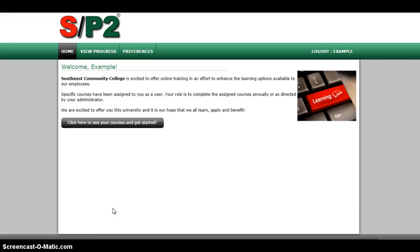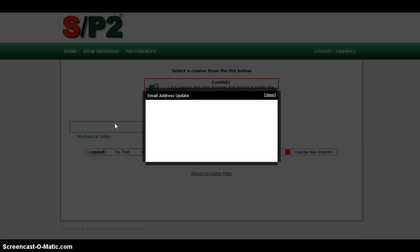Go to login, and this is what you'll see when you log into your SP2 training page. The SP2 training has to do with safety, so we're going to click on courses.